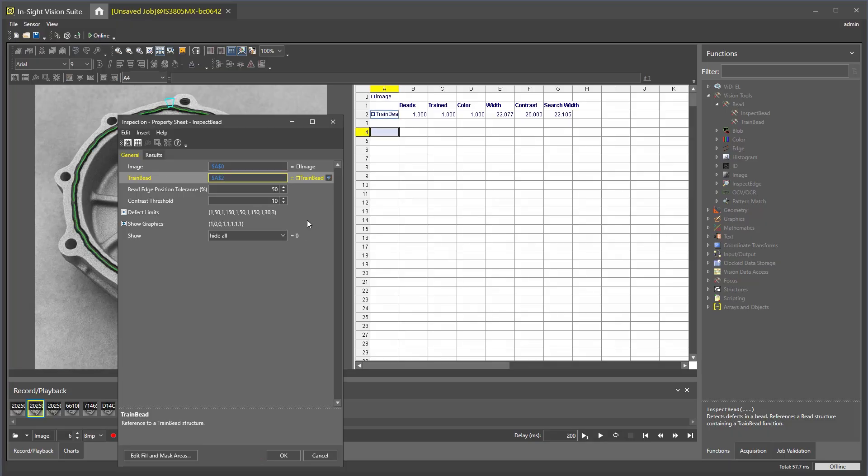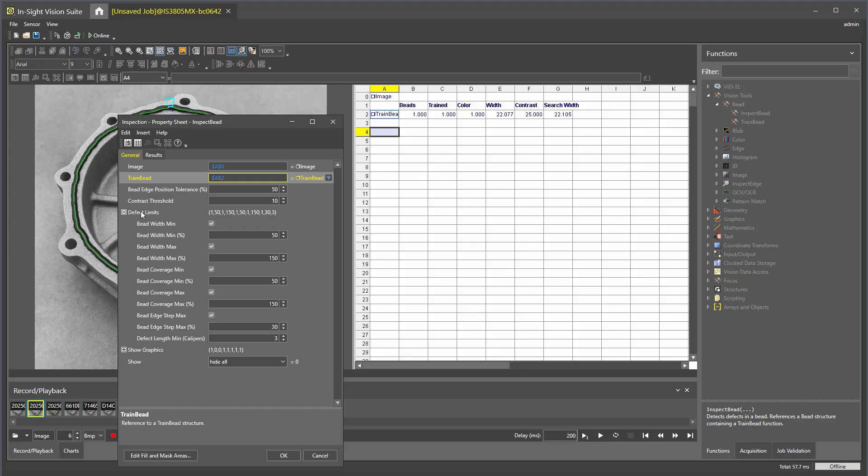Under defect limits in the property sheet, you can adjust the percentage the bead can vary from the trainBead path. You also have the option to add a mask to the inspection area by clicking edit fill and mask areas. This option allows you to remove areas of the inspection area from the bead inspection.